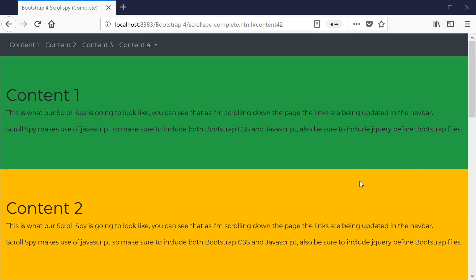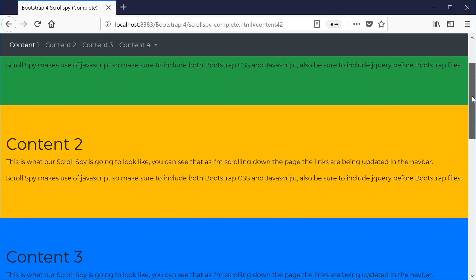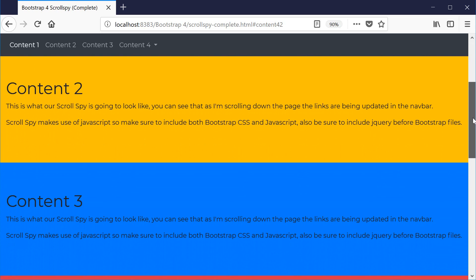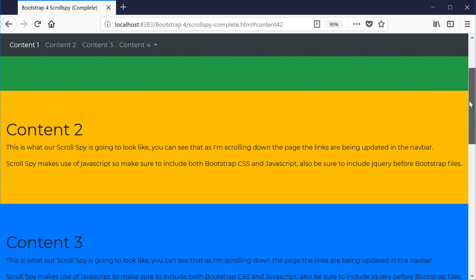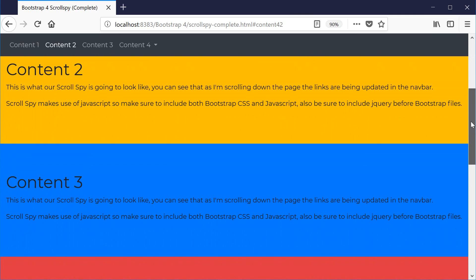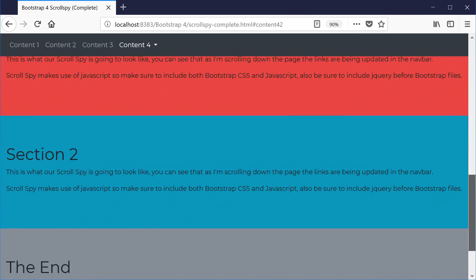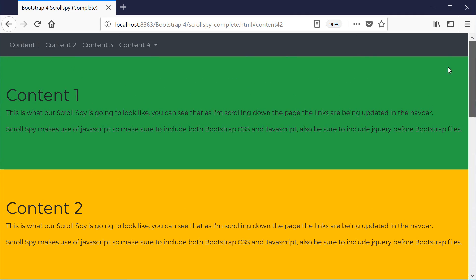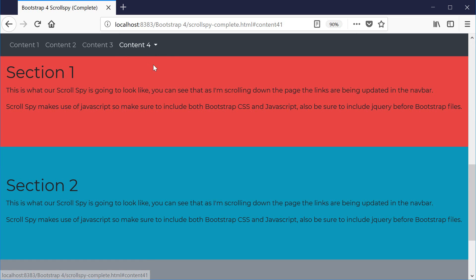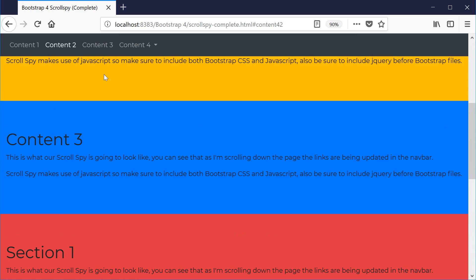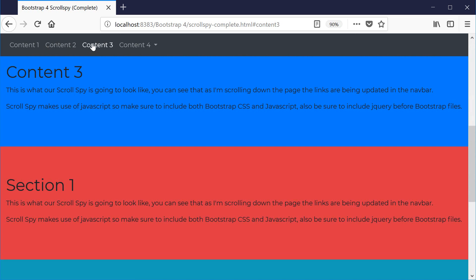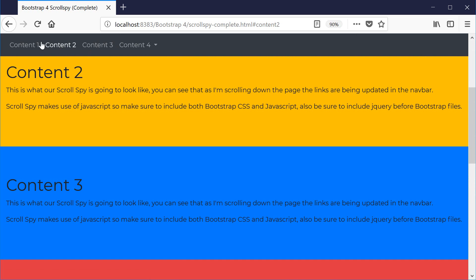Hey guys, what's going on? It's Clevver Techie and in this video we're gonna learn how to create a scroll spy in Bootstrap 4. A scroll spy is used to automatically update links in a navigation bar based on scroll position. You can see that as I'm scrolling down the page the links are being automatically updated in the navigation bar. We're also going to add a dropdown submenu with a couple of links, and we can also click on any of these sections to take us to the corresponding content on the page.